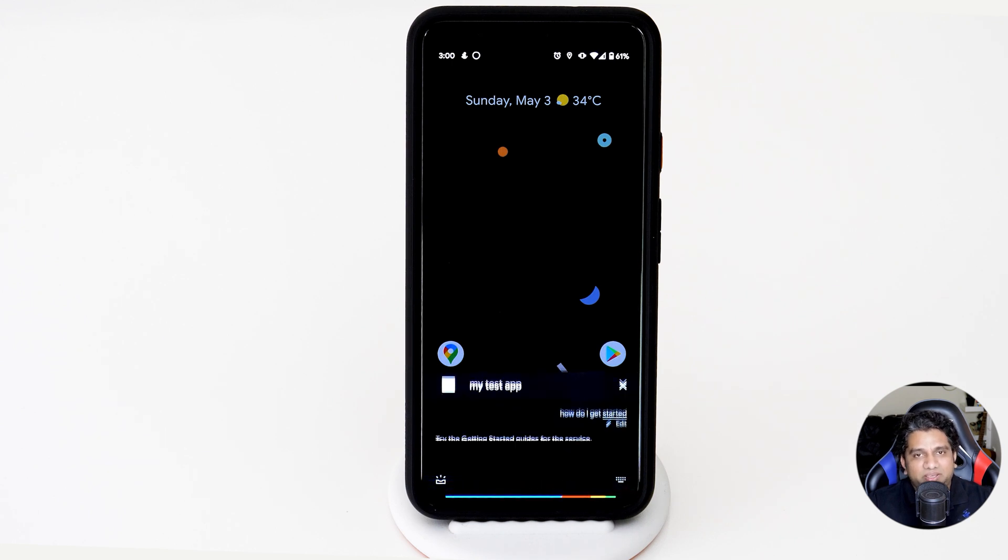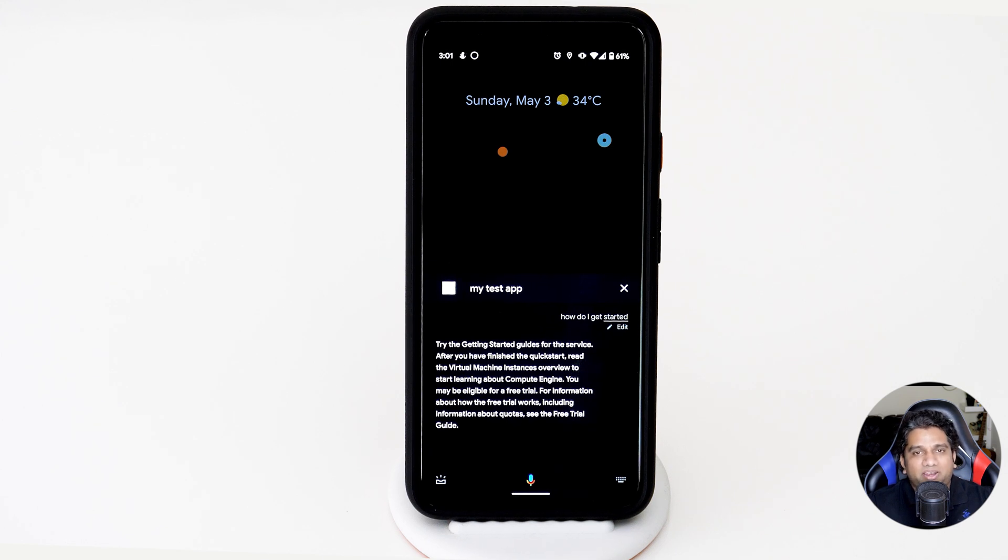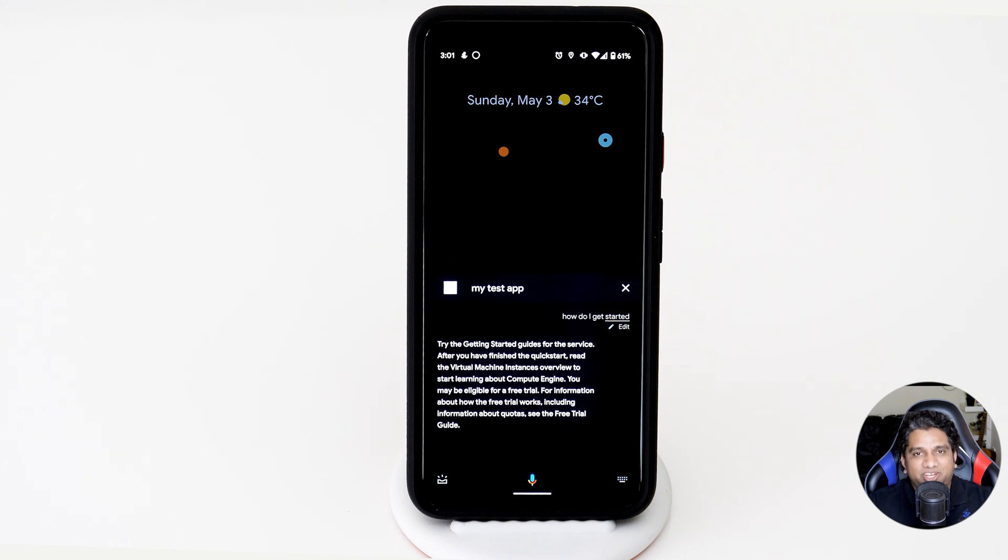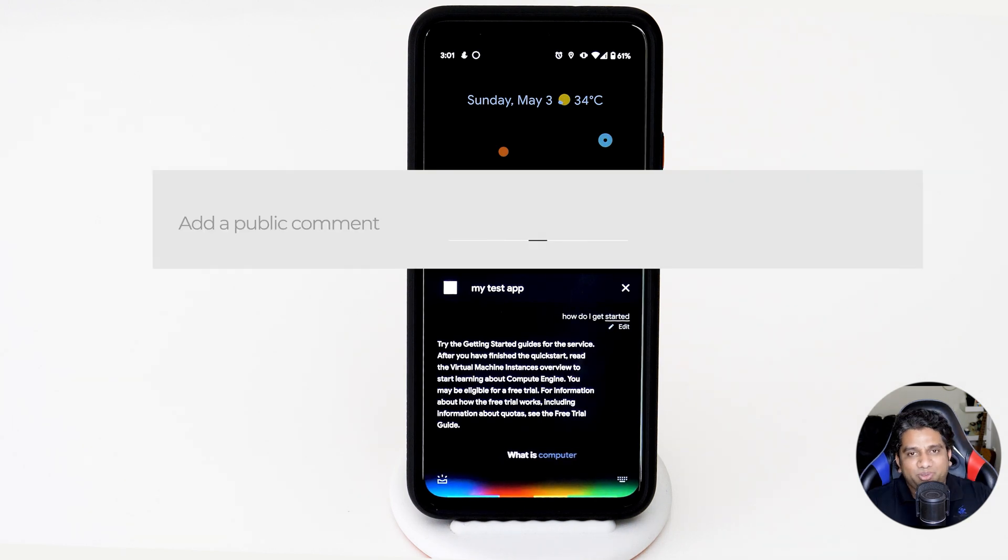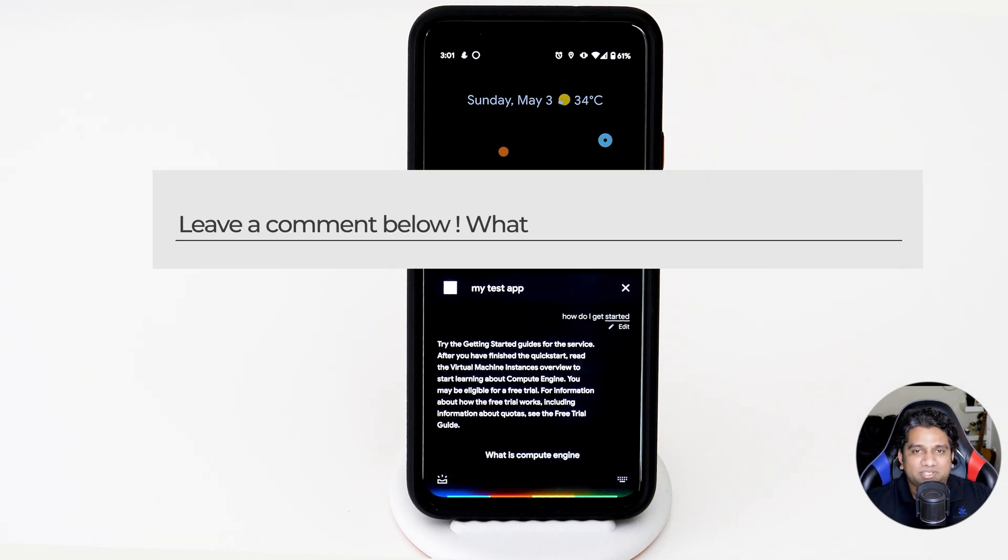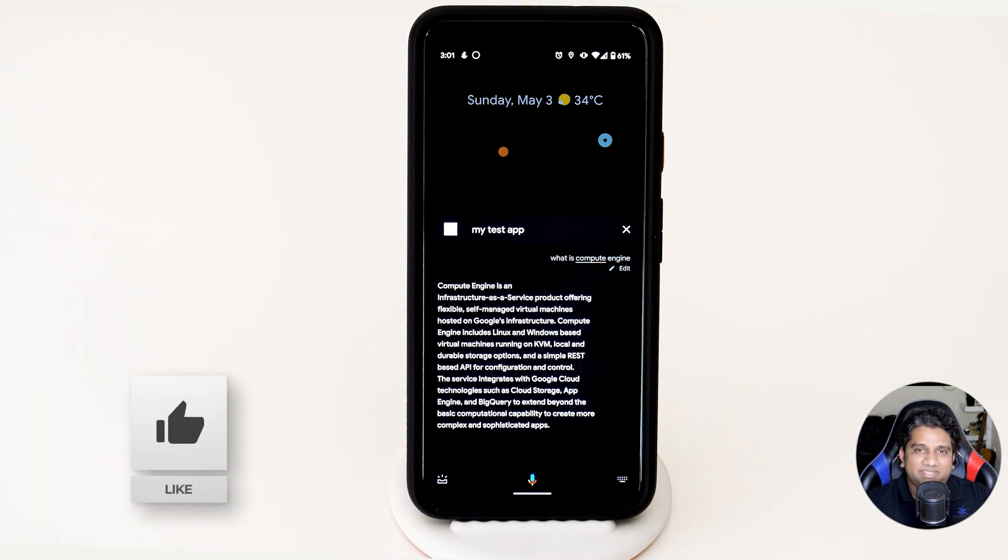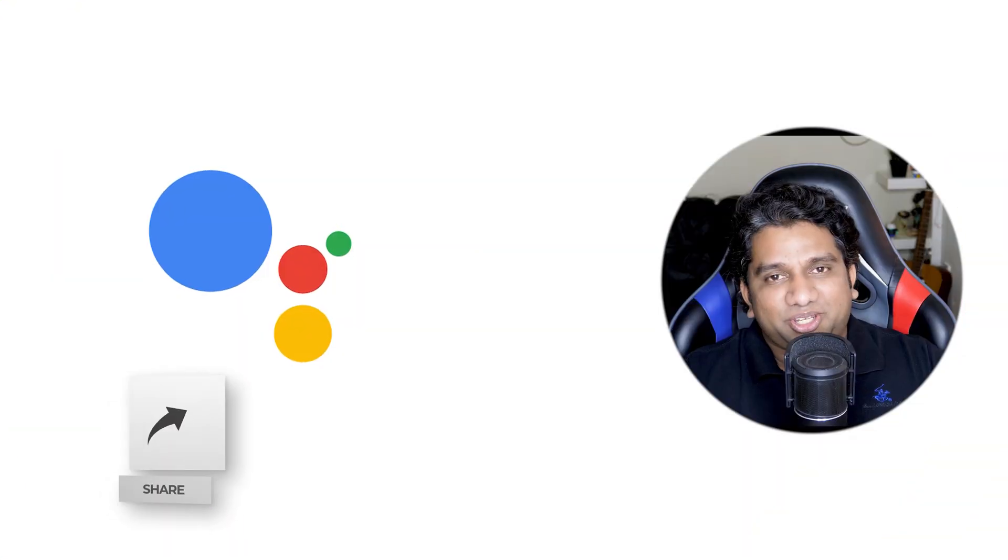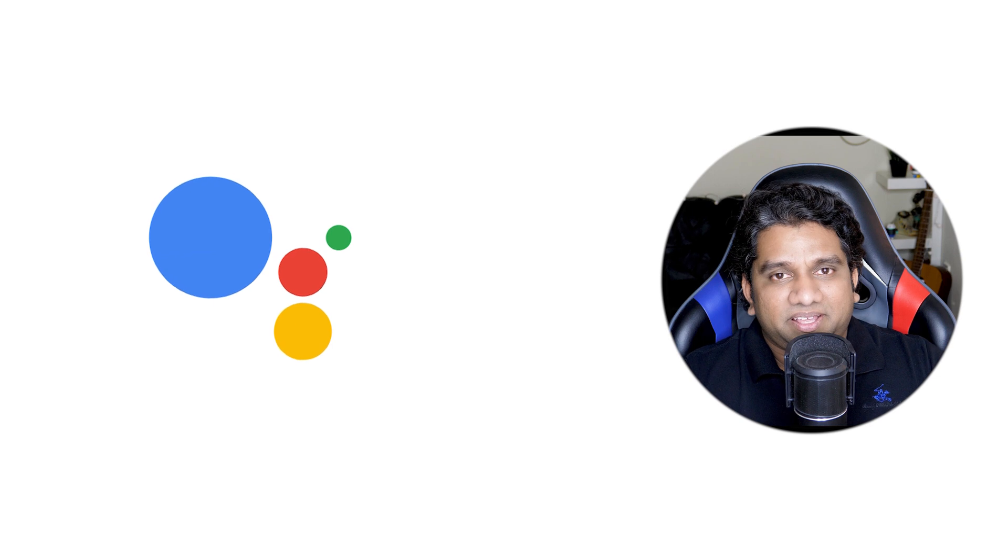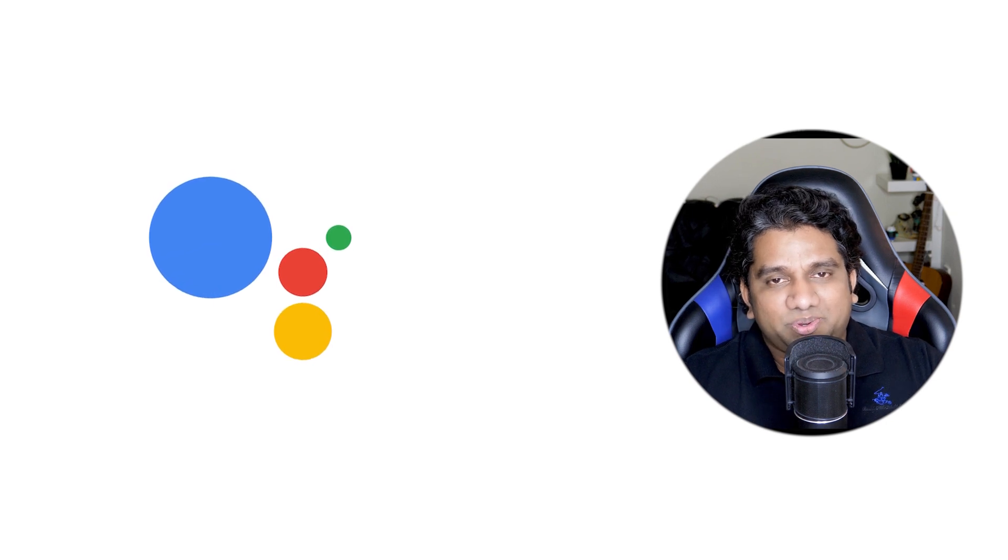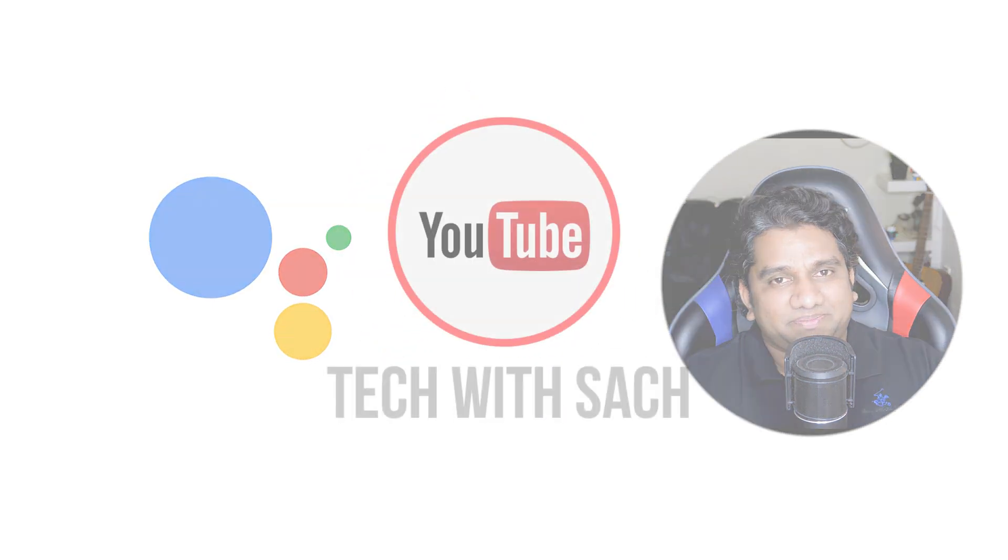Let me know in the comments below on what you guys built using knowledge connectors. And if you like to see more such videos, click the like button as well as subscribe to the channel and click on the bell icon so that you can be notified for future videos. So hope you guys enjoyed this video and see you guys in the next one.